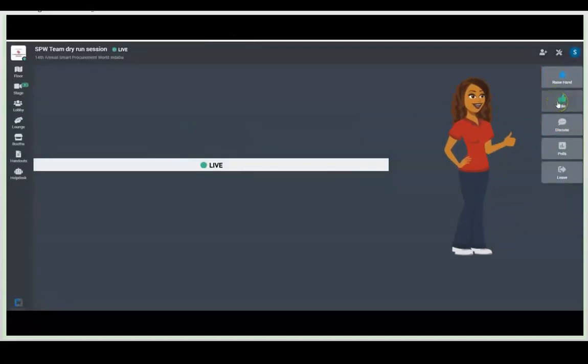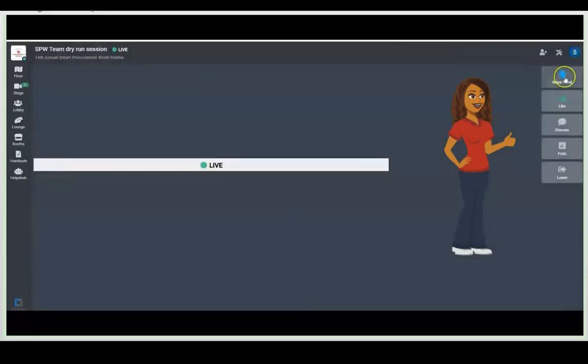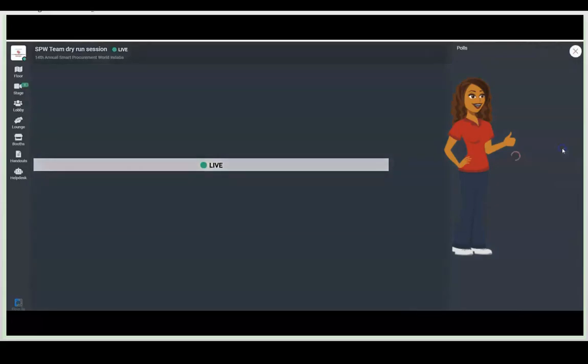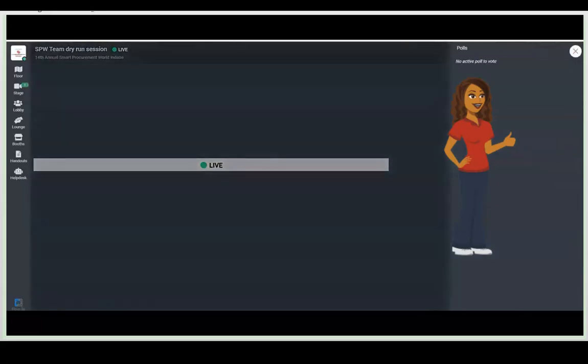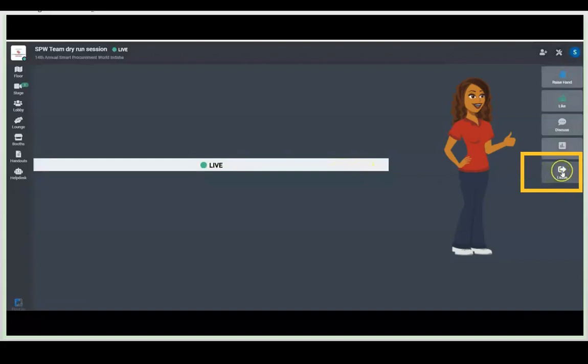Now here's the cool things. You can like, you can discuss, you can raise your hand. Don't forget to participate in the polls. We definitely want you to rate speakers if that's available. Your feedback is important to us. And if you decide you want to leave, remember you have to click here on the leave button. It's like leaving a Zoom room.